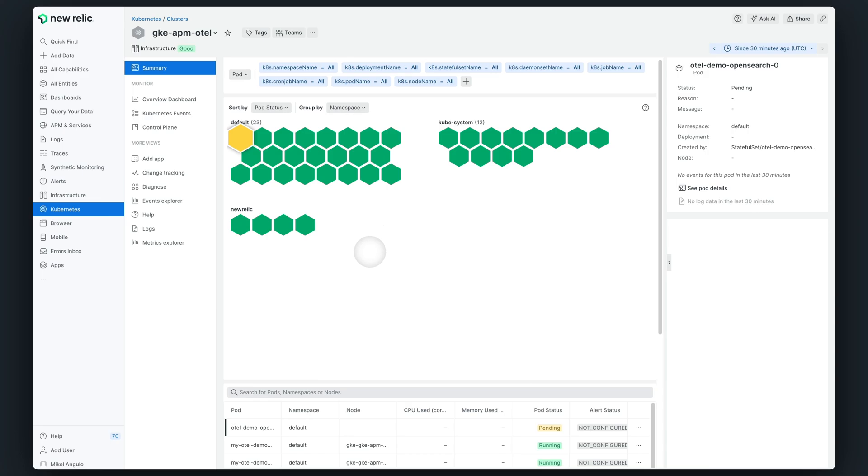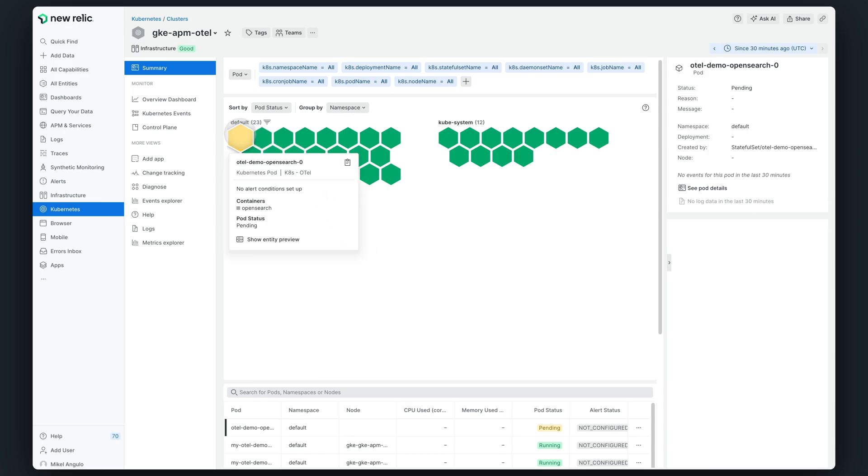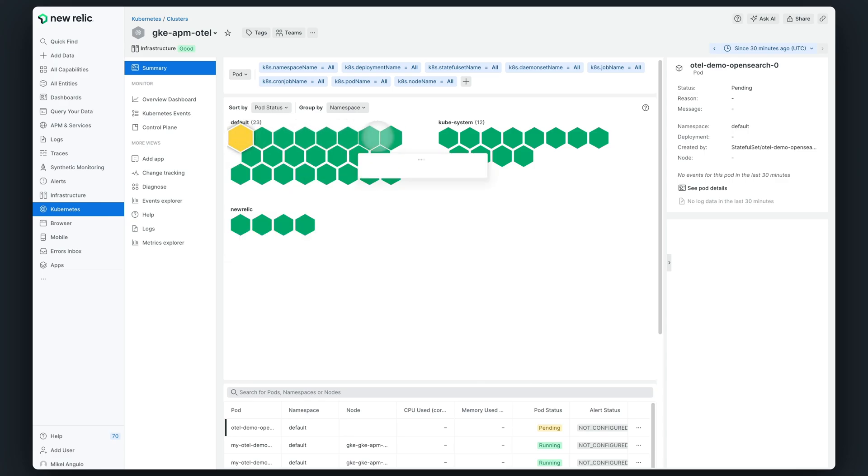Thanks to this color gradient visualization, I can easily detect that a pod is not running as expected. By clicking on the hexagon, I get more details in the side panel.